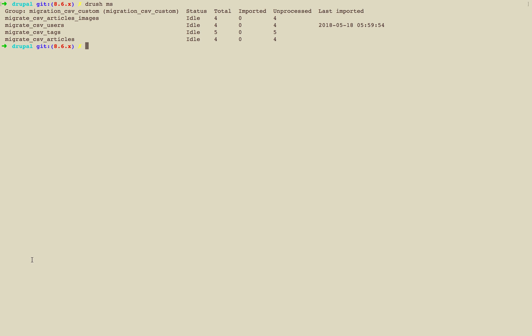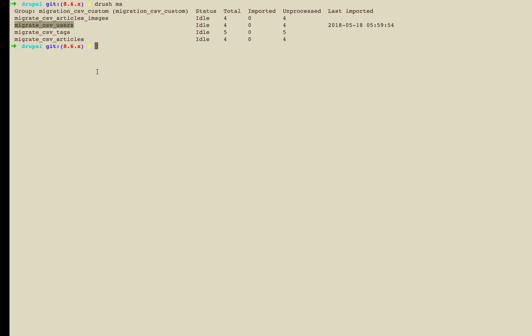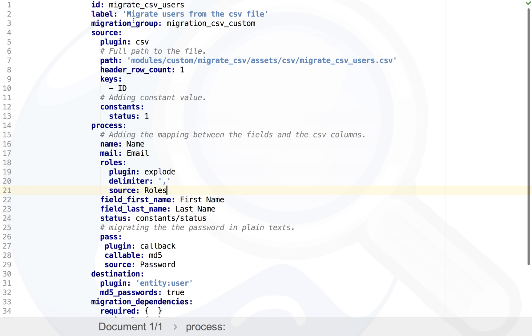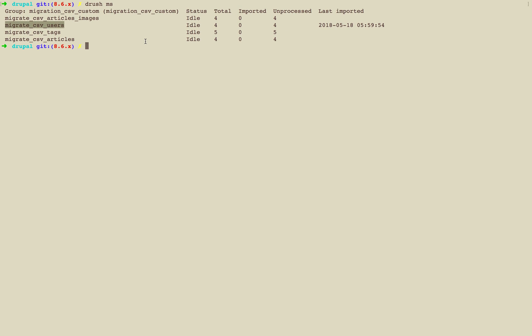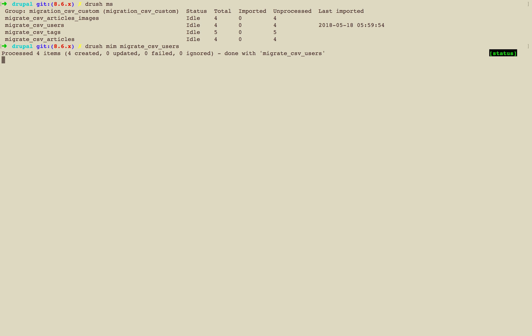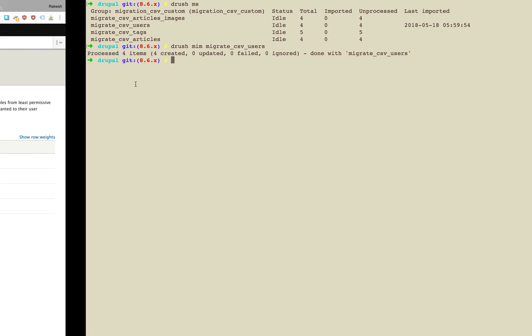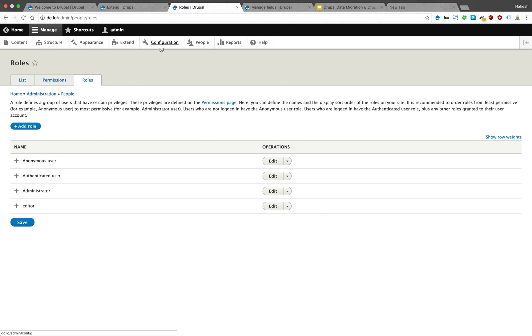This is provided by the migration tools module. If you check migration status, you can see your ID migrate CSV users ID. So you run drush migrate import and you can see four users are created.